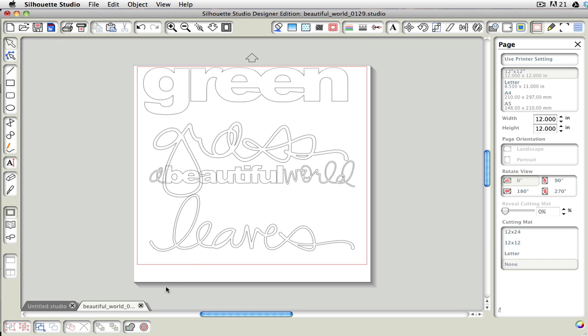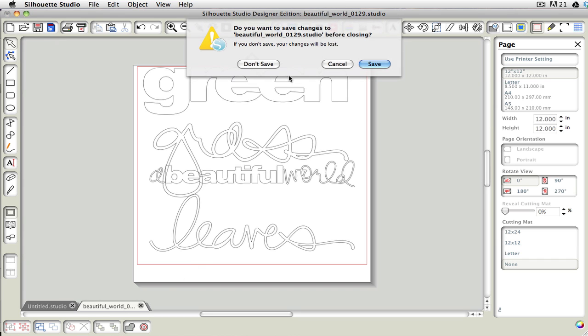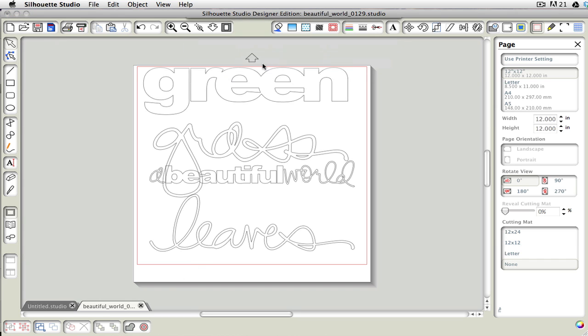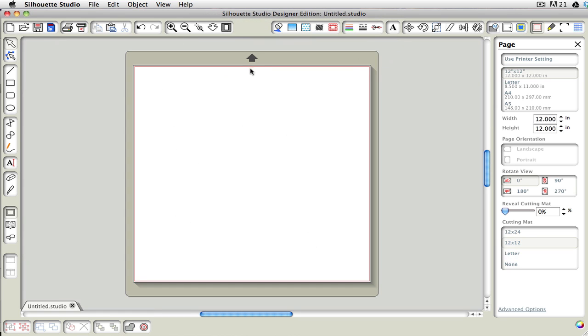OK, so let's go ahead and just clear this off, so it's not so messy. And we are magically transported now to our Designer Edition.